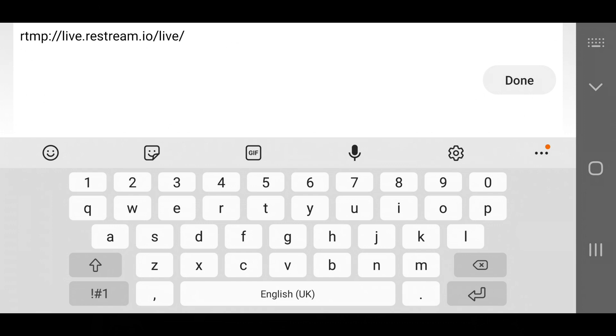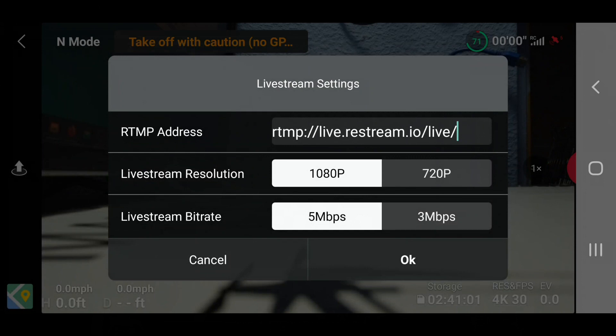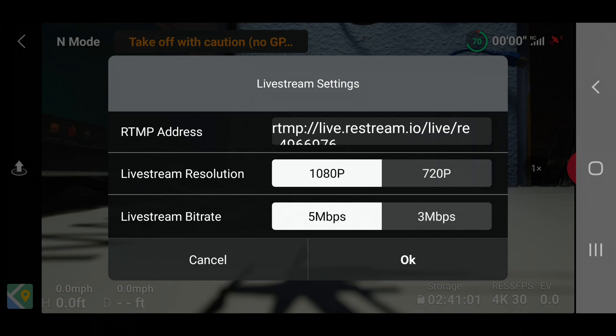Once you've done that, you basically click on done. Then you can go live by choosing your resolution or your live stream bitrate. Excuse me for one second. I'll just add in my key and show you what happens. Now my stream key is in and you can't see it. I'm going to go with 1080p and five megabits and I'm going to click on OK.